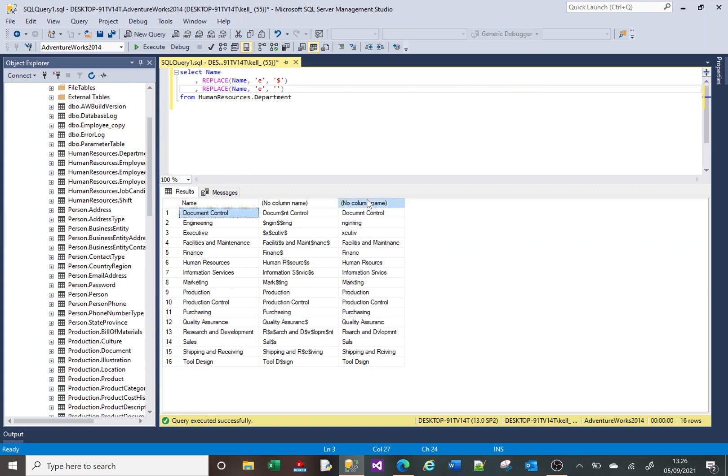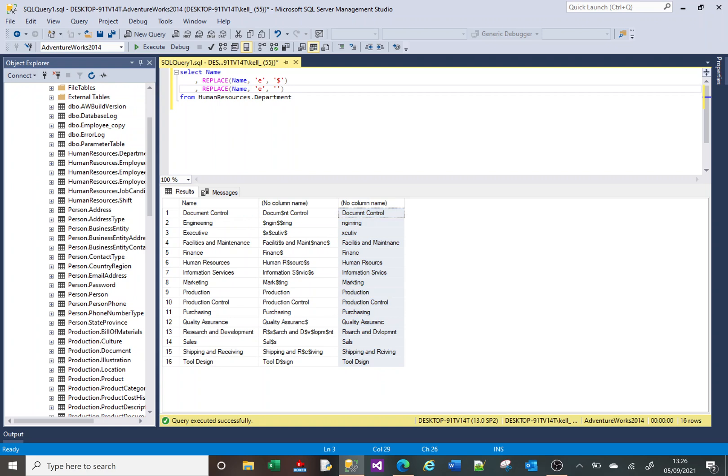That column really isn't very helpful. What we now need to do to work out how many times the letter E exists in each of these is know the length before the E's are removed and the length after the E's are removed. That should be the amount of E's in the text.